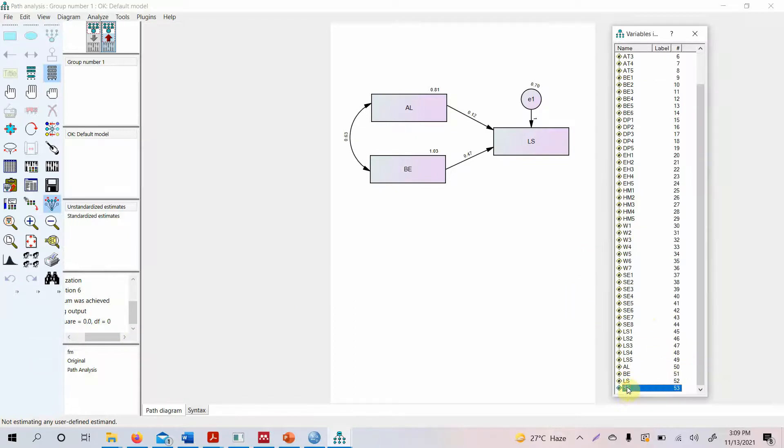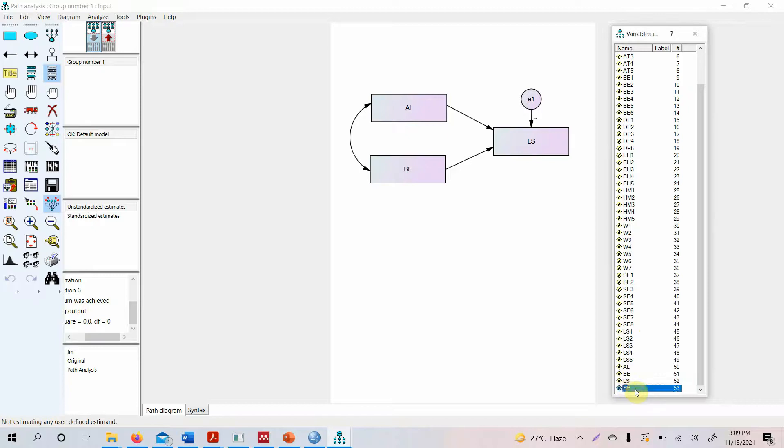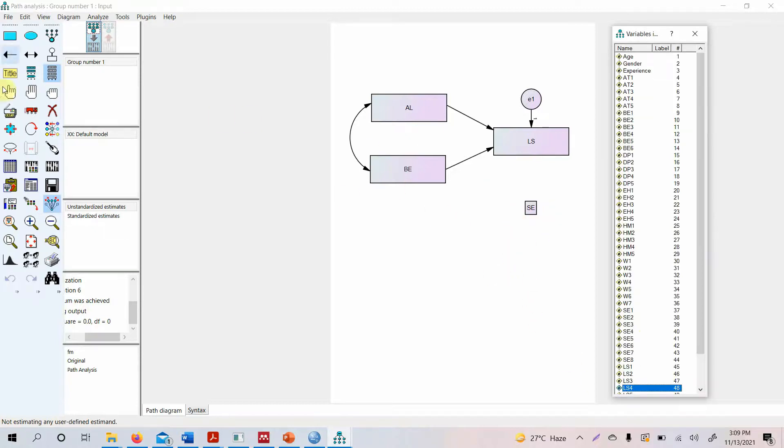What if we add another variable here? Go to your input, make sure you are at the input, now add this variable here. Now obviously we can change the size but we can do that later.